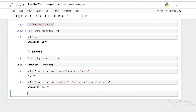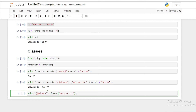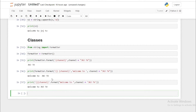The Formatter class is very similar to the dot format function used for general strings. For example, '{channel}'.format(channel='welcome to jng tv') produces the same result. So Formatter is essentially the same as the dot format method used on strings.